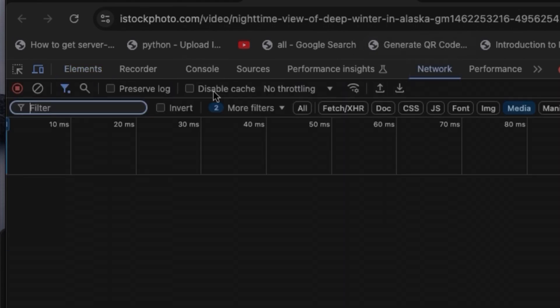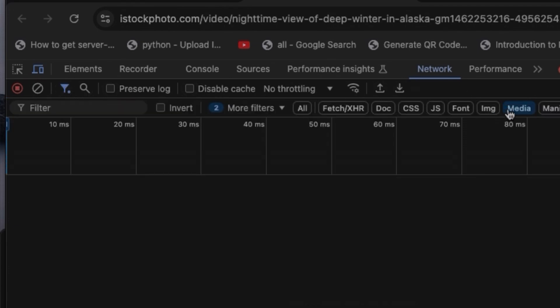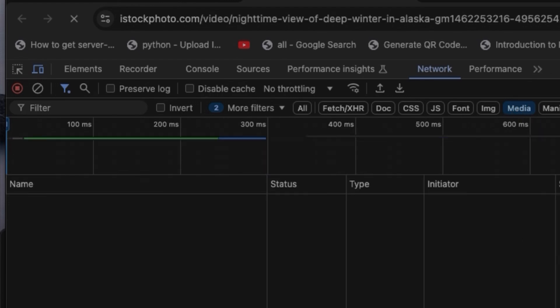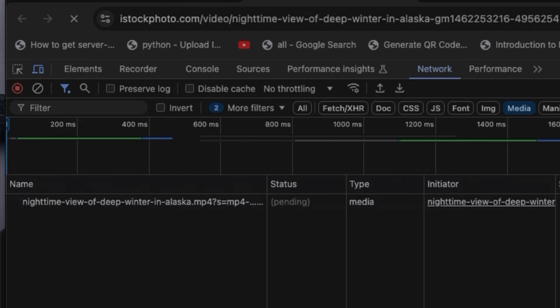Once you click on Networks, you need to filter it and click on Filters, then click on Media. Here you will get access to all the videos and audios.